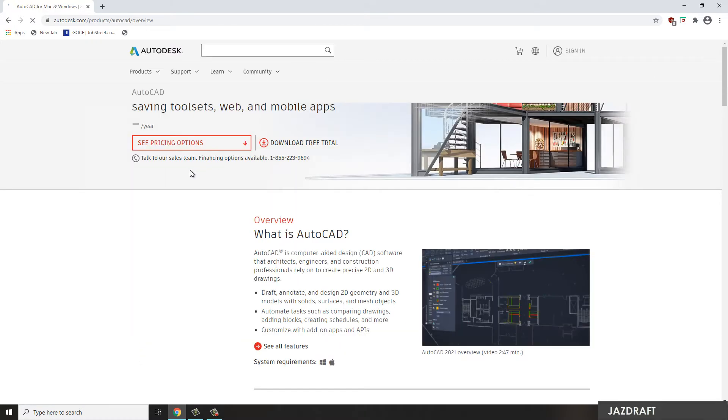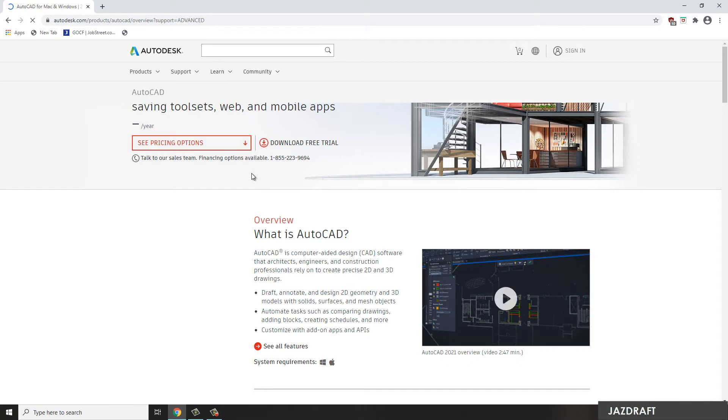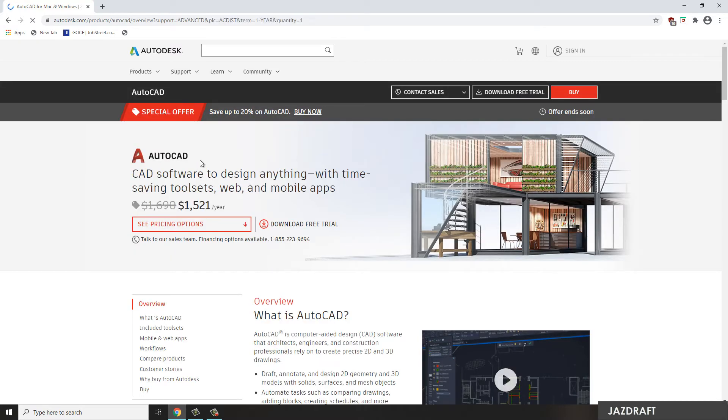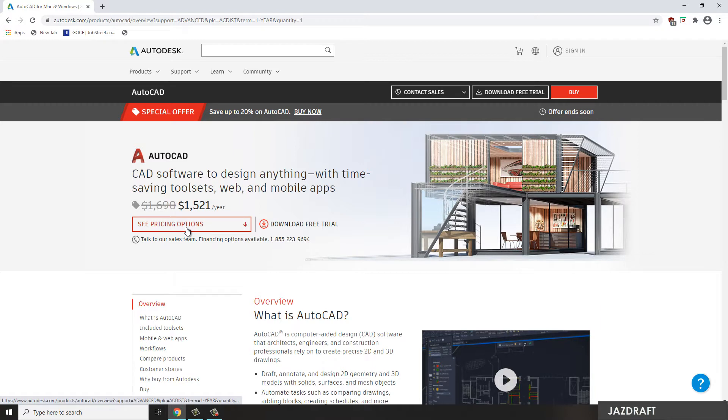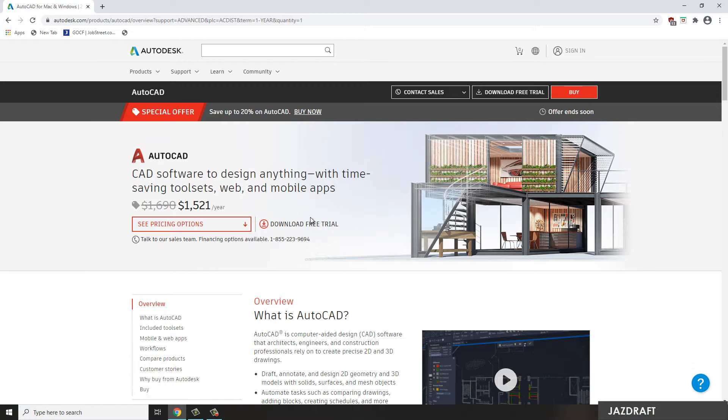Once you click that AutoCAD button, then it will show you this page. It's either you can buy, see pricing here option, or you can download the free trial. So we're just going to download the free trial because we are just practicing as of now. So let's download it, click this.